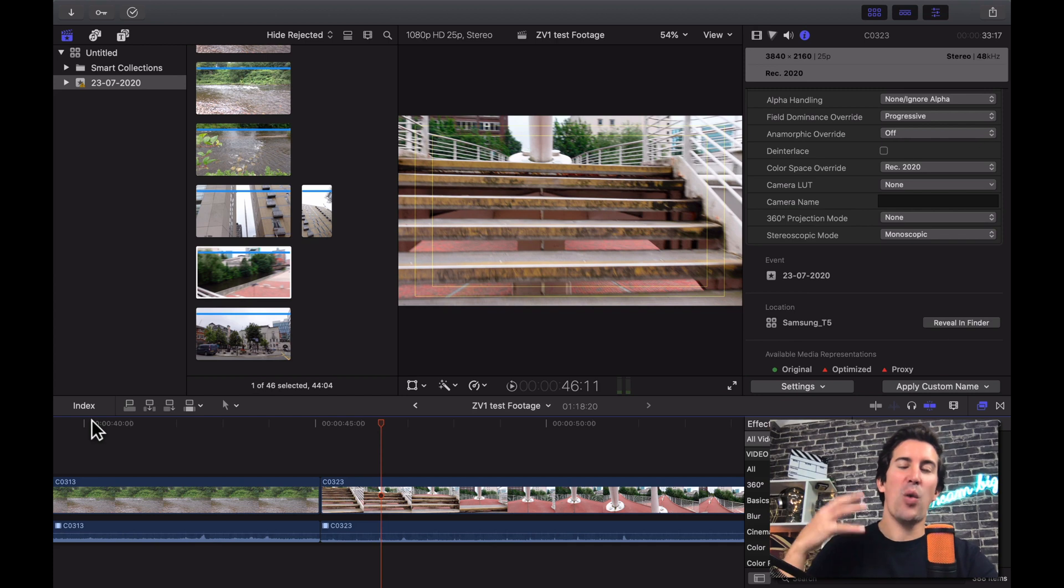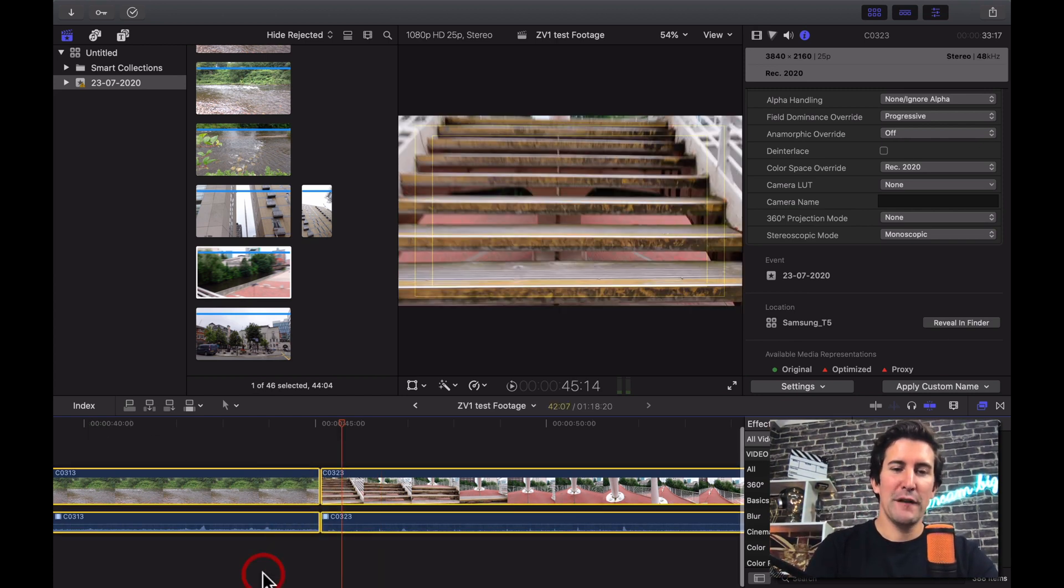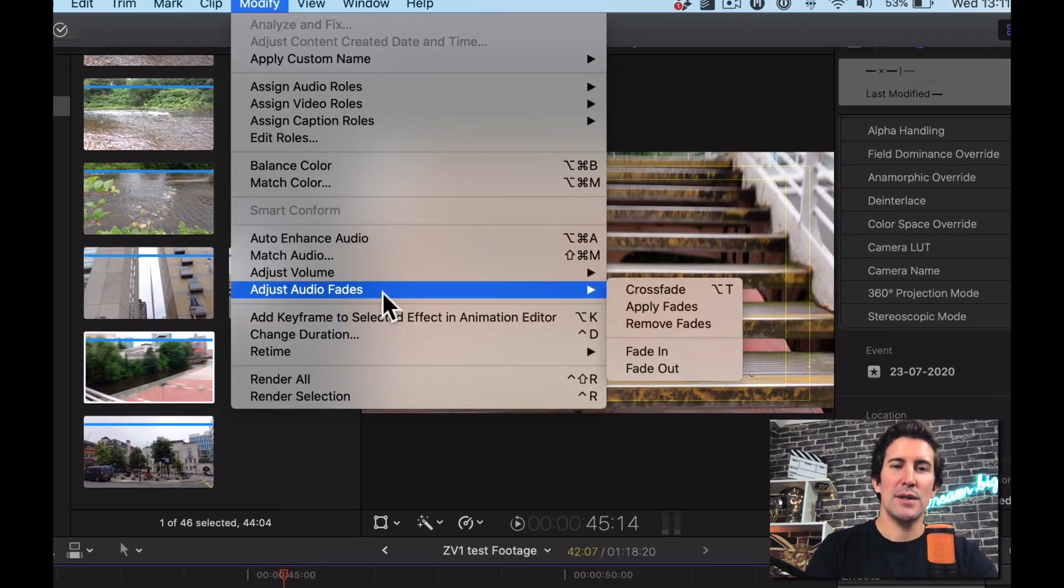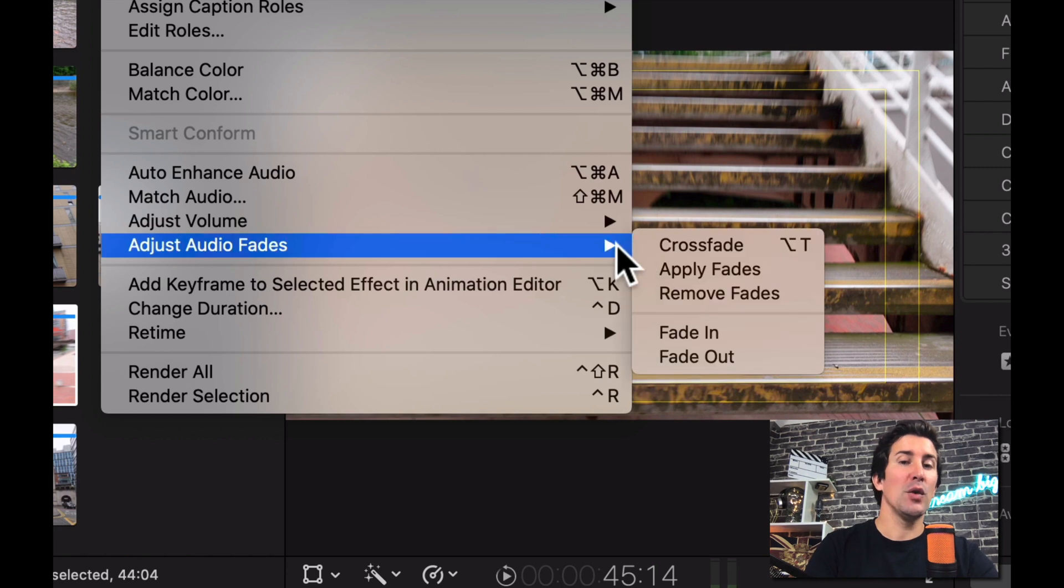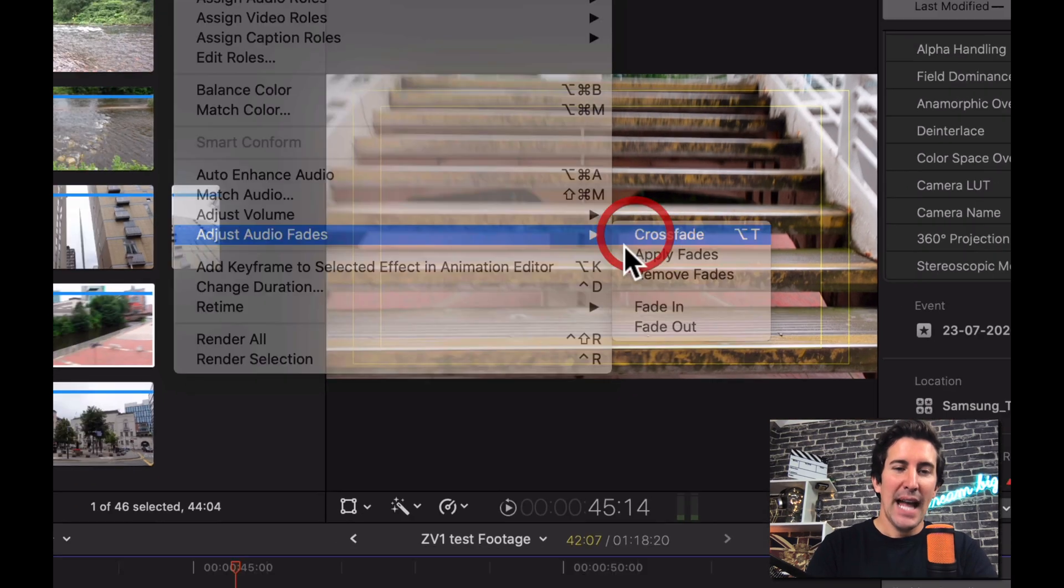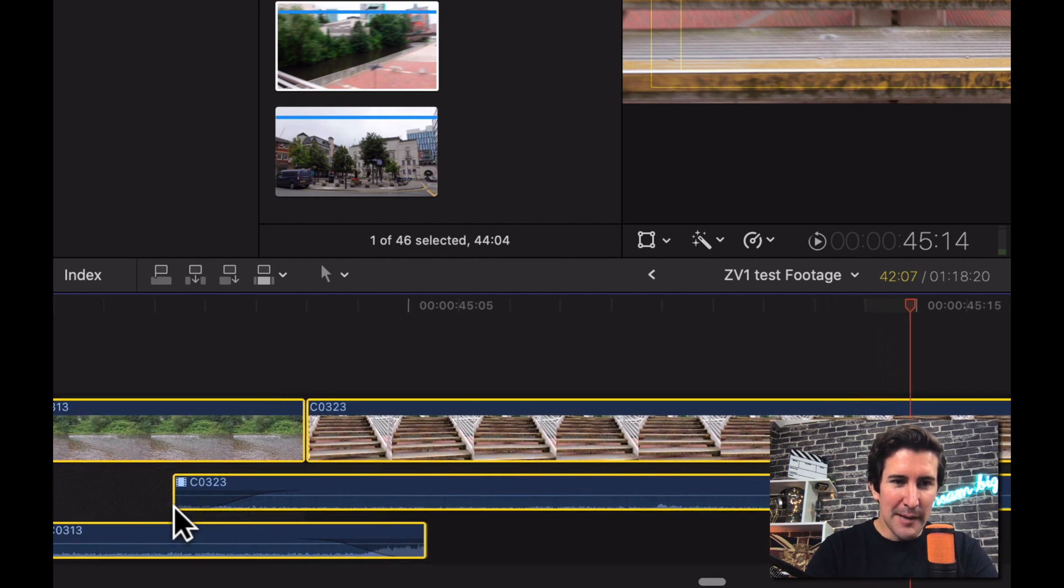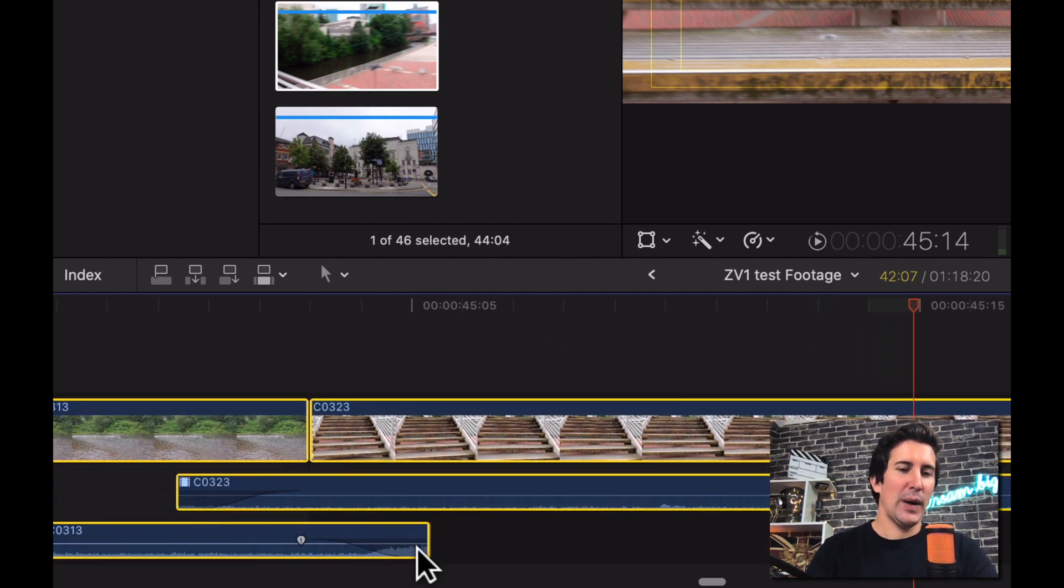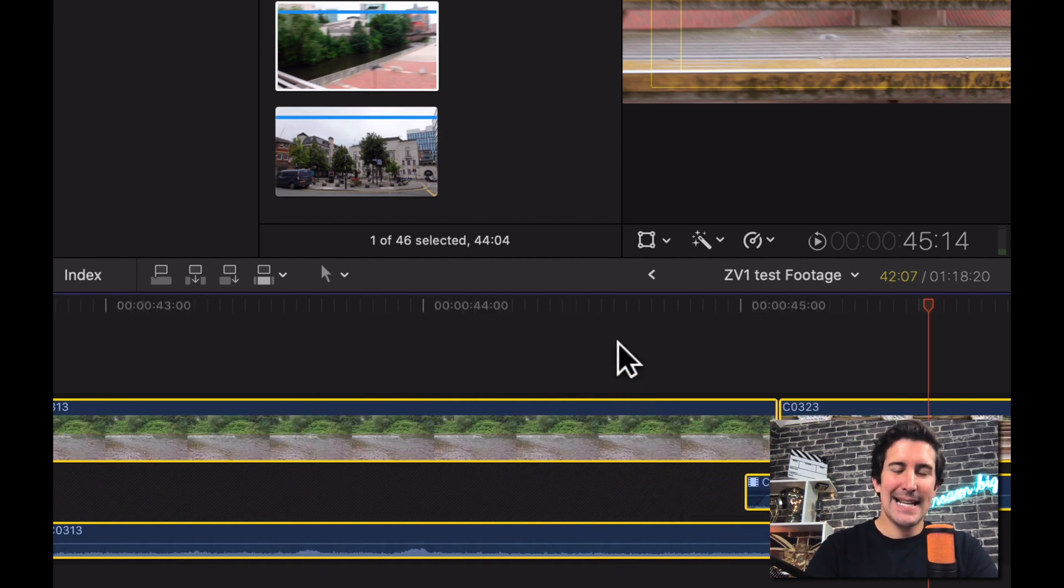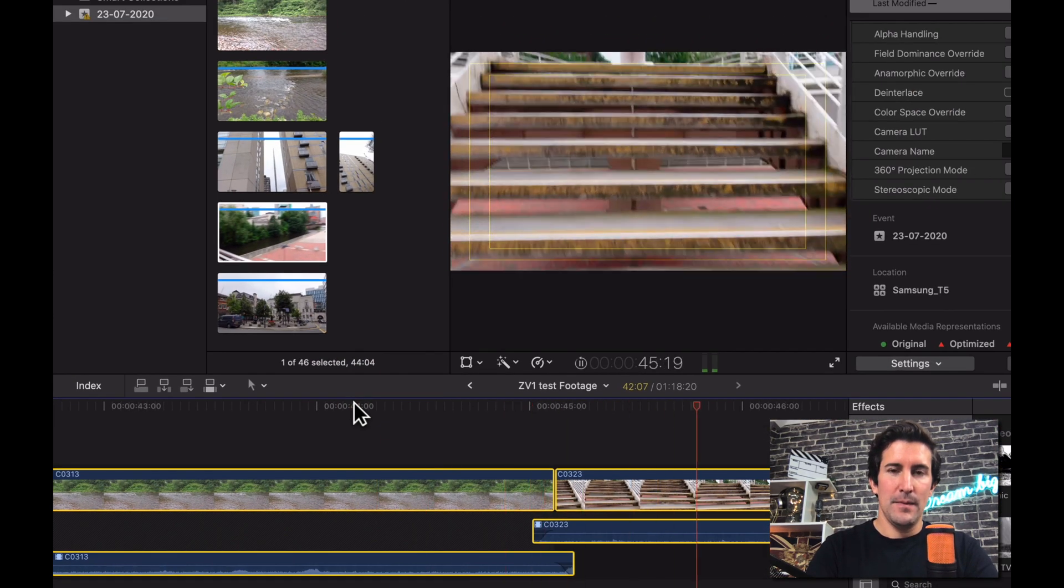So you can see it's quite a sudden jump between the two shots. So now what you can do, if you select both the clips you can come up to the modify menu, go down to adjust audio fades and you can also reach this by hitting a keyboard shortcut which is option and T. And then when you press this, if we zoom in you can see now that Final Cut has added a lovely little crossfade between the two shots and this will just make this slightly less abrupt when you play your footage back.